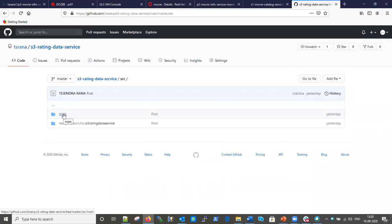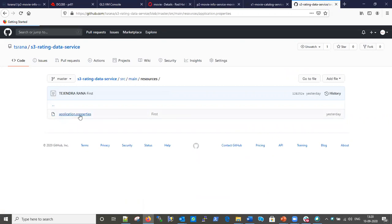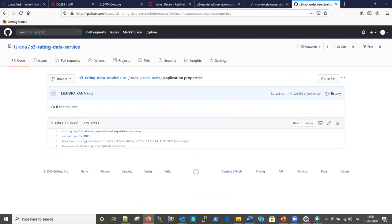Let me show you the code. It is a very simple microservice. Let me go into the resource - application.properties. I want to show you that this application will run on port 8083. But since we are running this application as source-to-image and nowhere are we mentioning the port during the S2I command in OpenShift, by default it will create a service on port 8080.